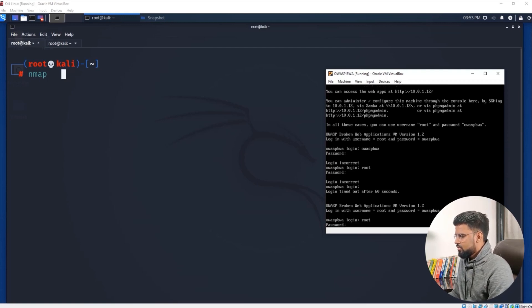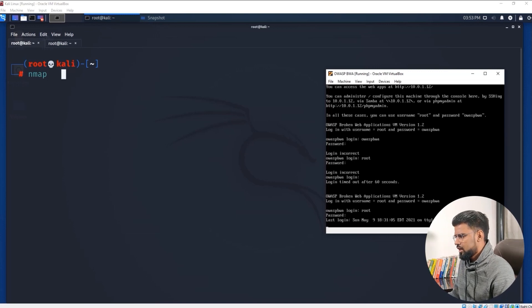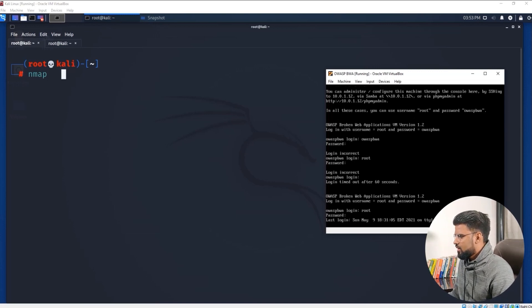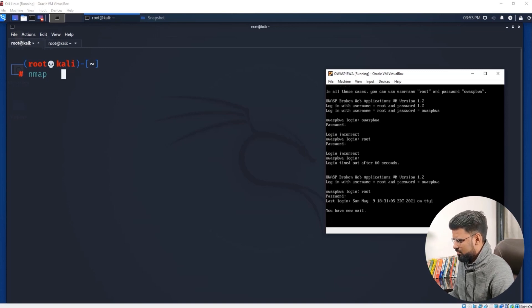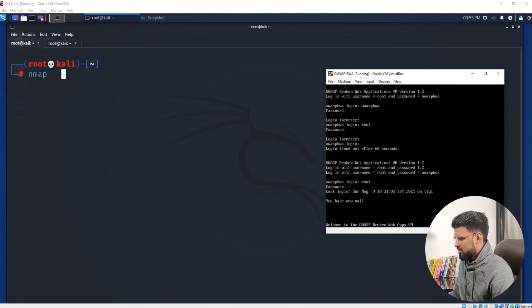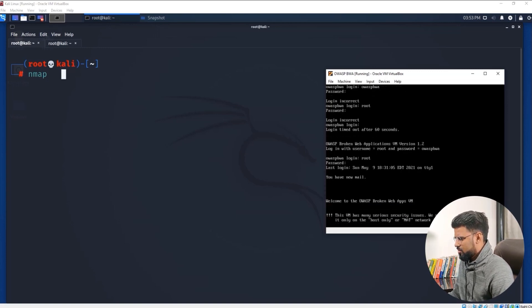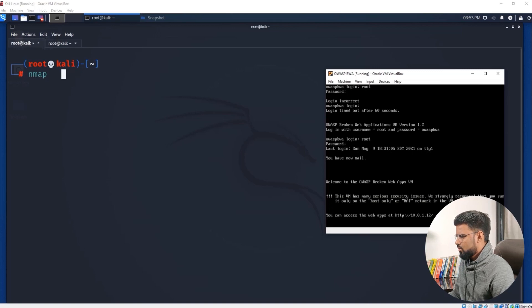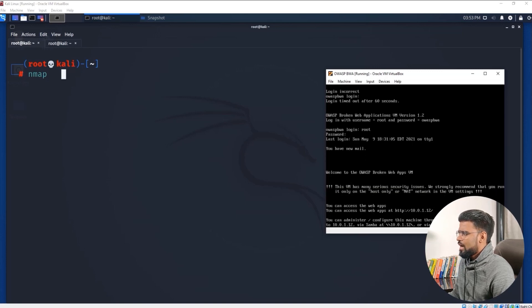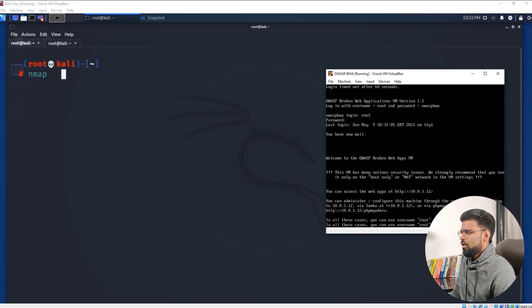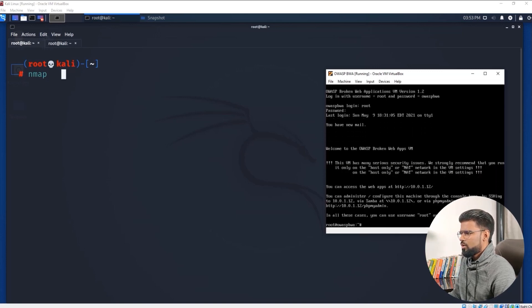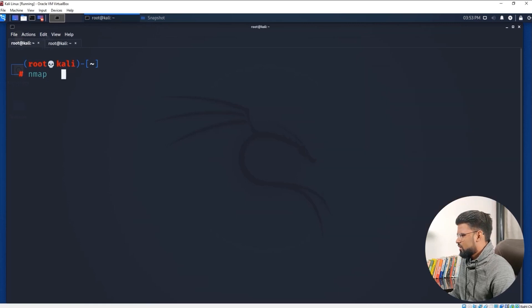Just to make sure the IP address hasn't changed yet. The IP address is still the same: 10.0.1.12.